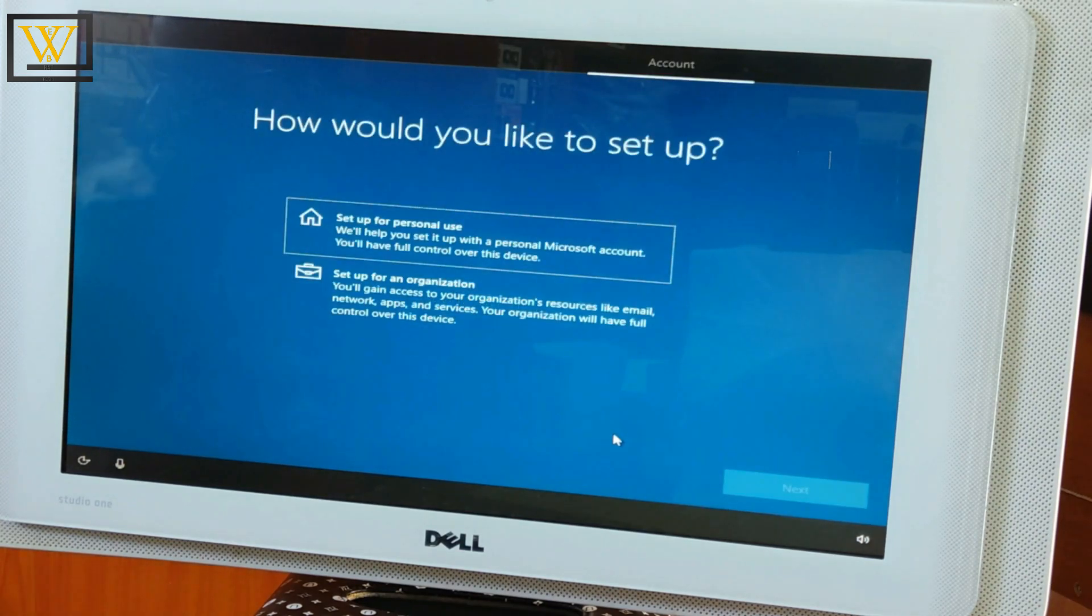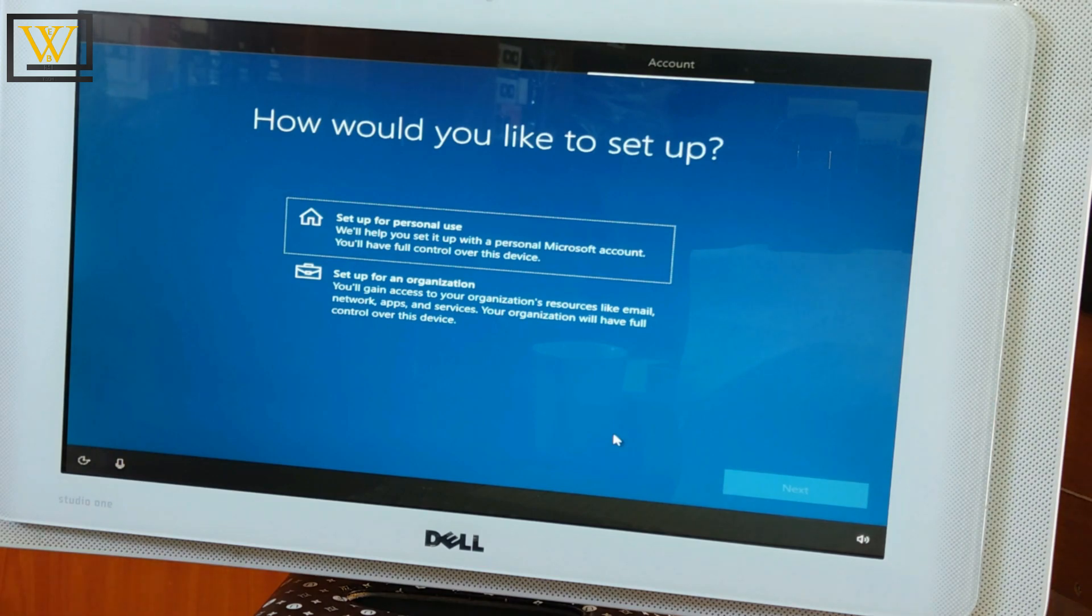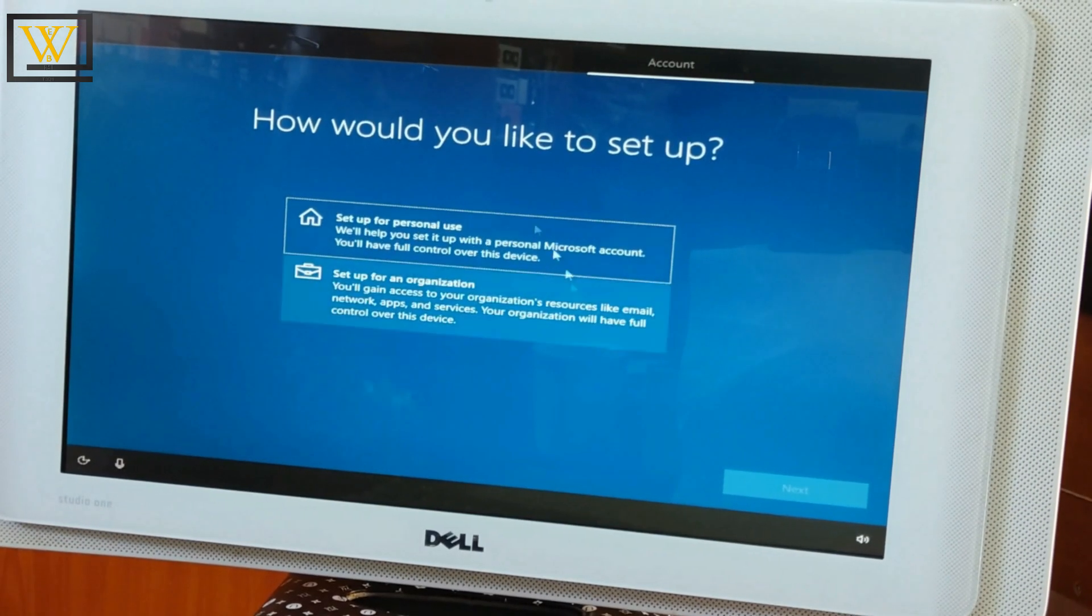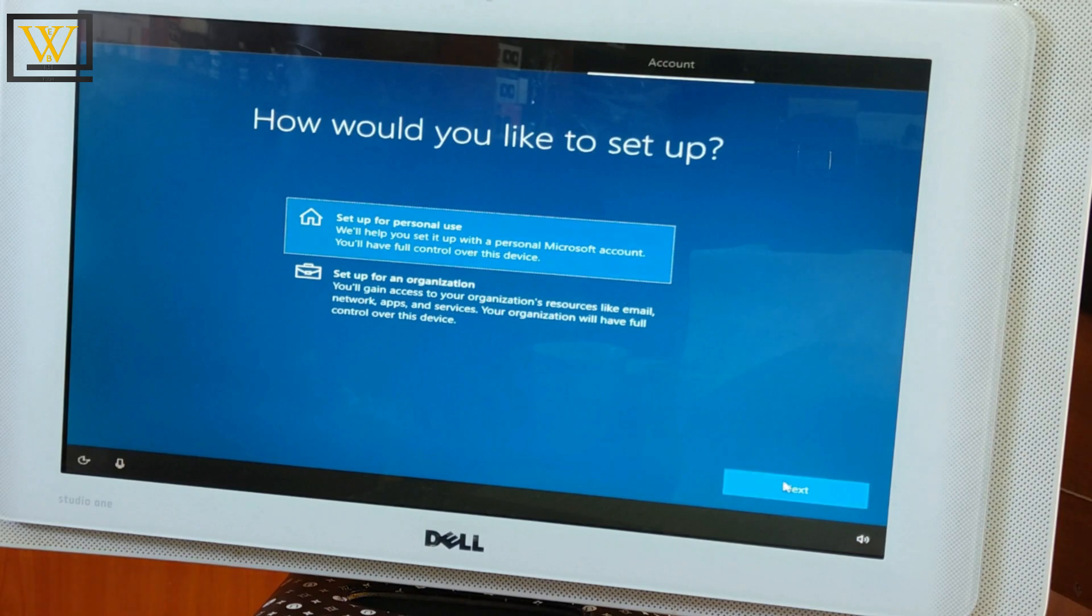Well, this is basically for personal use. If it is an organization, you can choose the organization option, especially if you're using Windows 10 Pro. It's a good option. For me, I'll just select the personal use because this is just a demo.